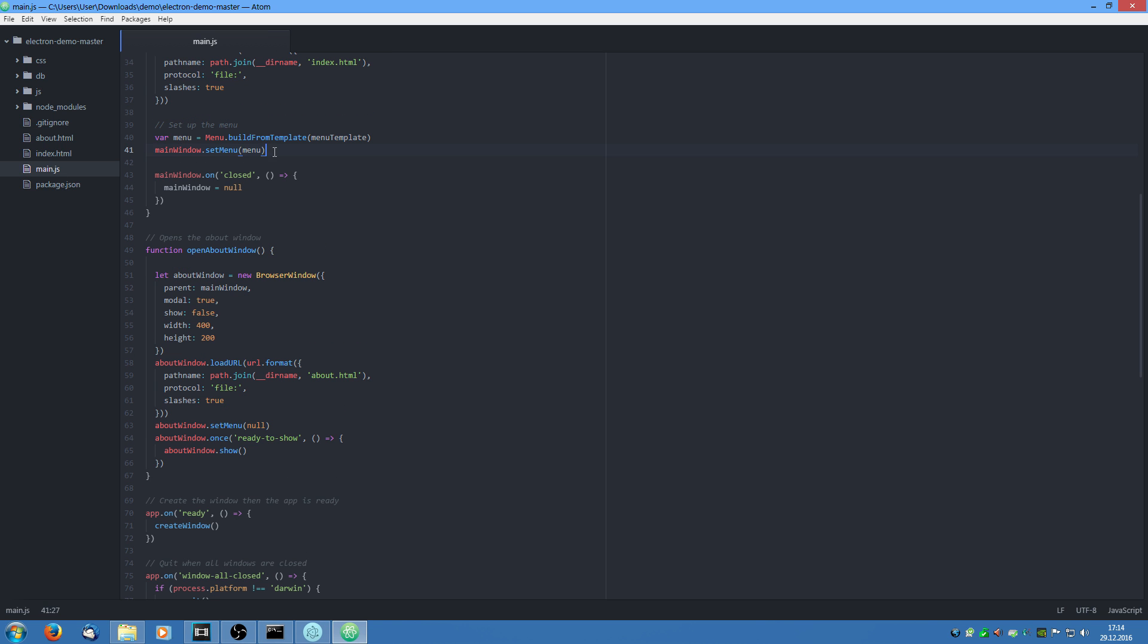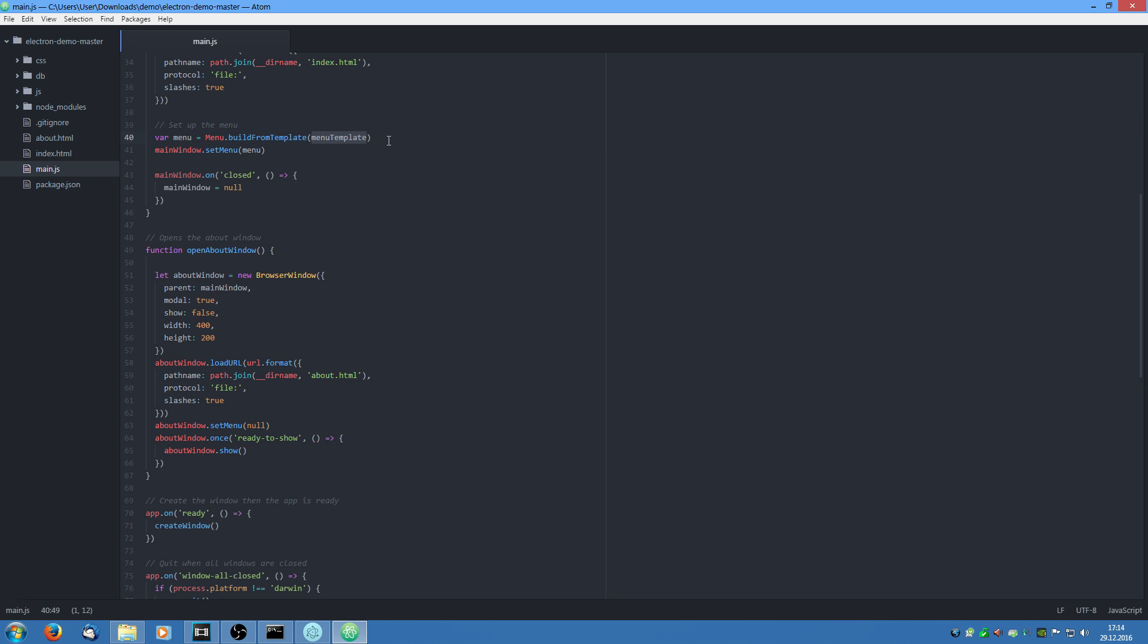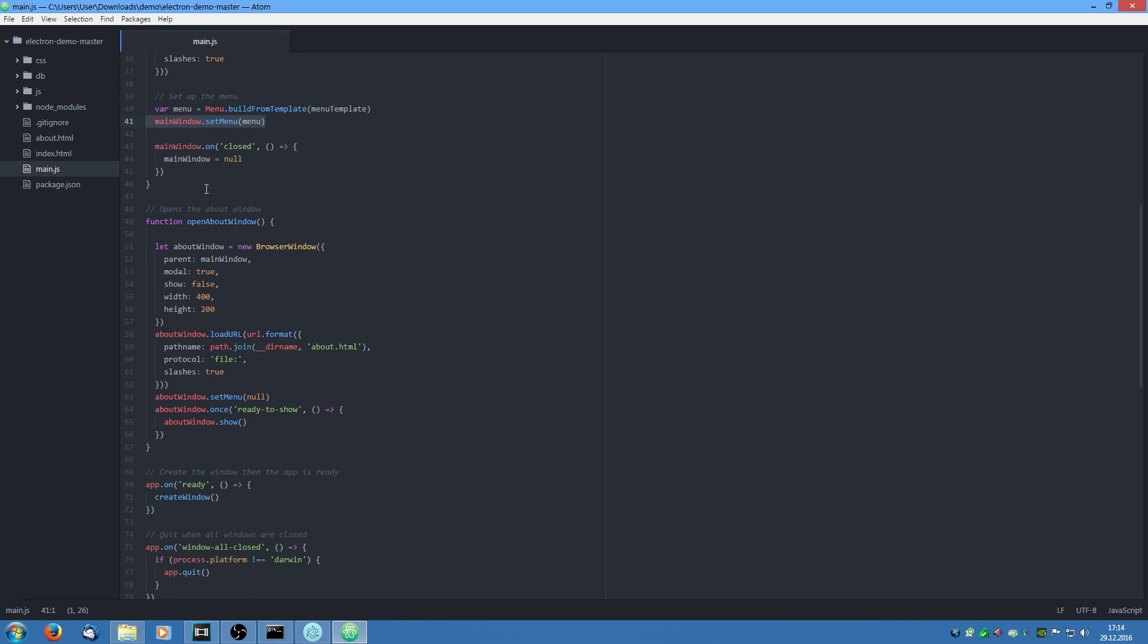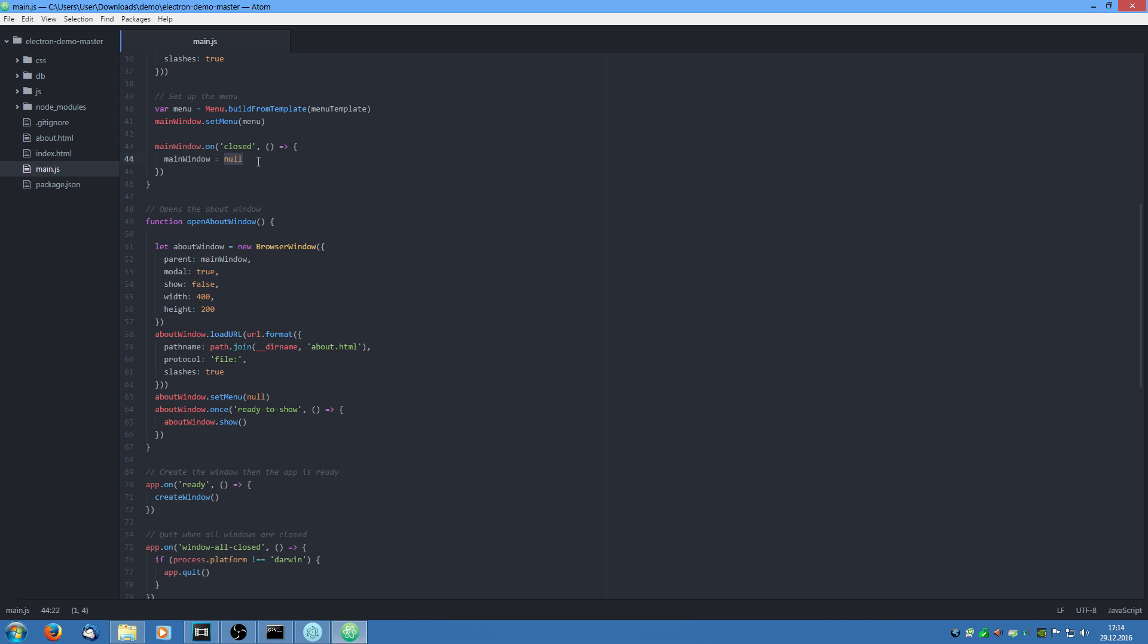Then we set up the menu. I will come back to that in a few seconds. We give it the menu template and then we set the menu. And then we say when the window is closed we set the reference to null.